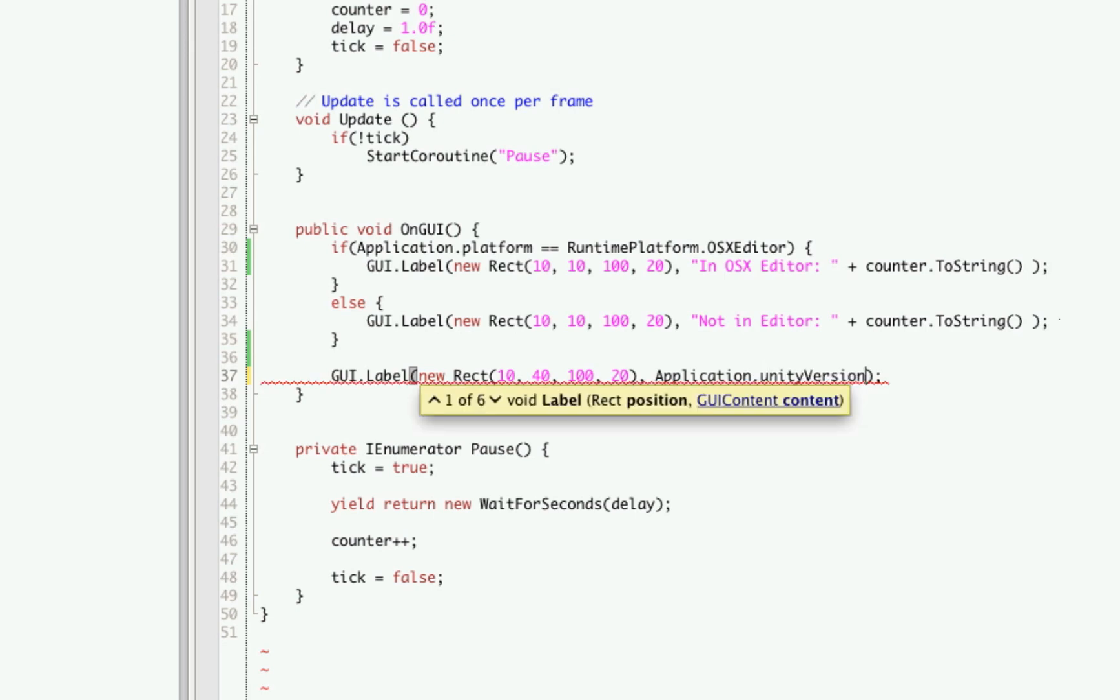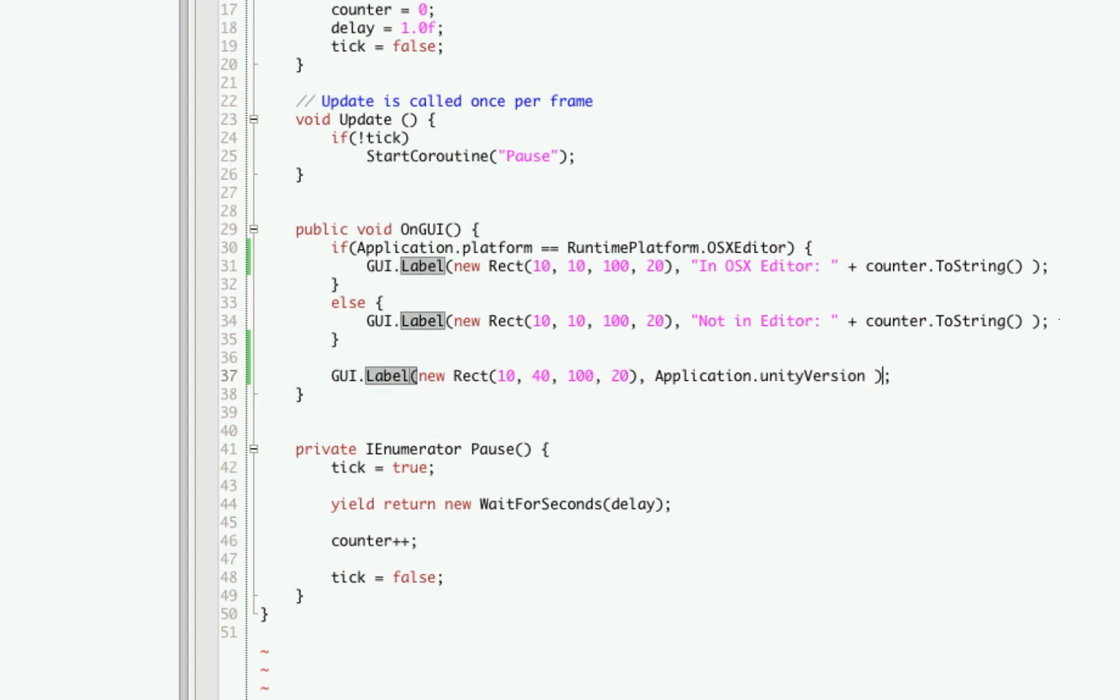So .unityVersion. And the Unity version returns a string so we won't have to typecast it.